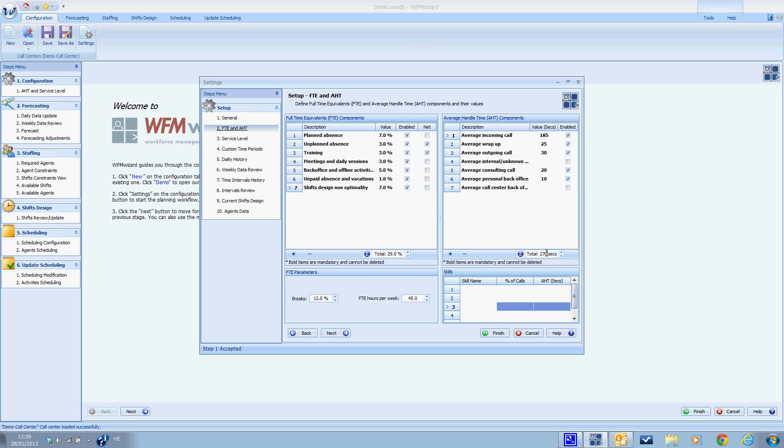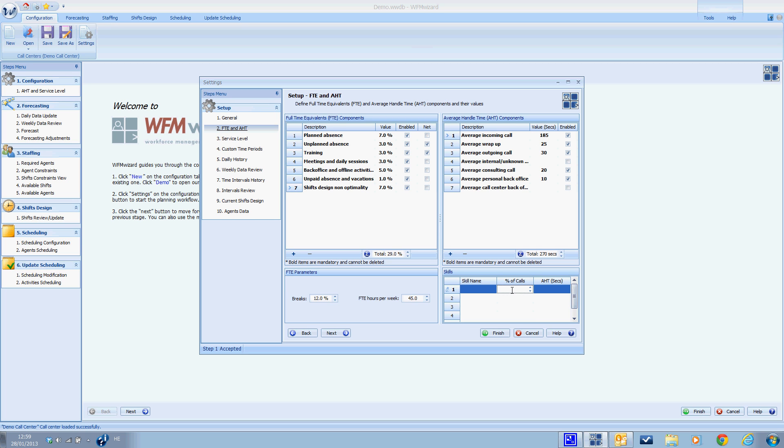The last part is called skills. If different call types in the call center are transferred to specific agents with relative skill sets, these call types or skills are defined in this area. You can define up to five skills. Here we have to define the skill name, the percentage of this type of calls out of the total daily incoming calls, and the AHT, the average handling time for each of the type calls or skills.